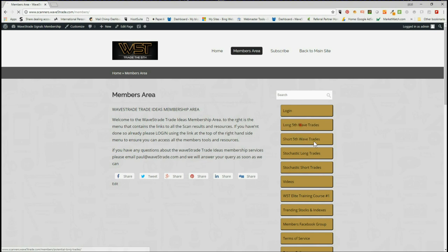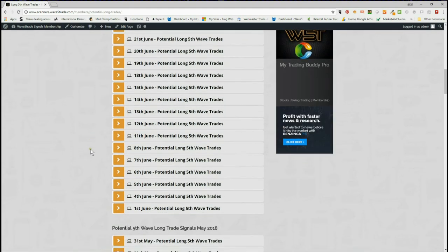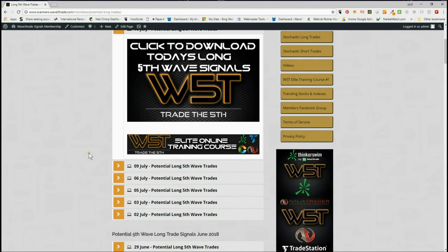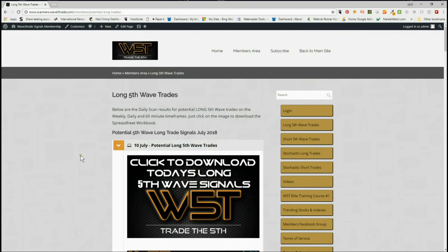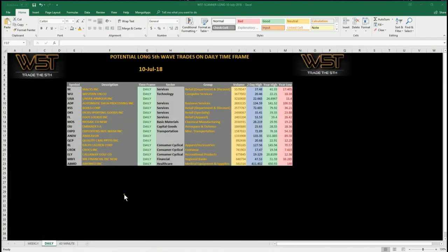So let's have a quick look at what our members get. Each day we have an accordion-style layout here so you can see all the backlog. This is today's — our members simply click on the image and download the spreadsheet. The spreadsheet for today for the potential longs looks something like this. These are all the potential longs on the daily time frame. As you can see at the bottom of the spreadsheet, they've got the options to click on weekly and 60-minute.